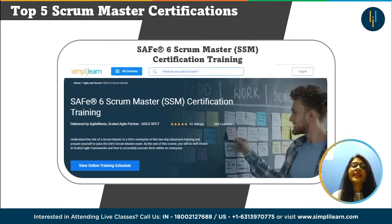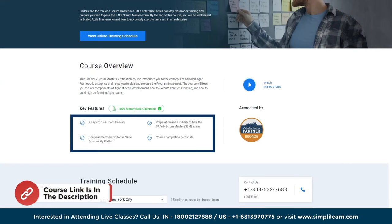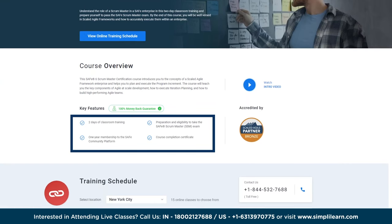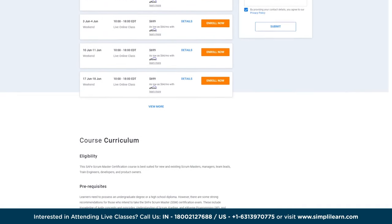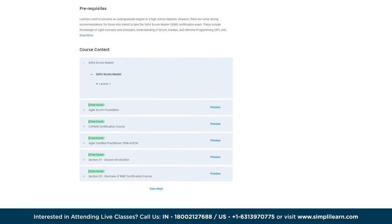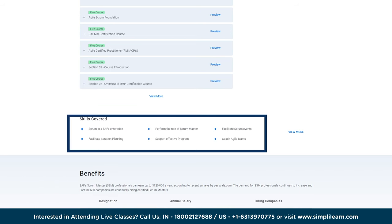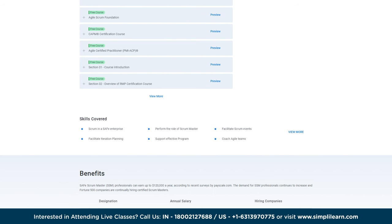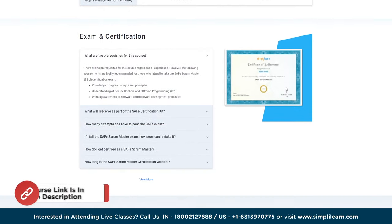Course number four is the SAFe 6 Scrum Master (SSM) certification. Features include preparation for the SAFe SSM exam, one-year membership to the SAFe community platform, and two days of classroom training. This course is best suited for existing scrum masters, managers, team leads, and product owners. Skills covered include scrum in a SAFe enterprise, performing the scrum master role, facilitating scrum events, iteration planning, and becoming an SSM expert.